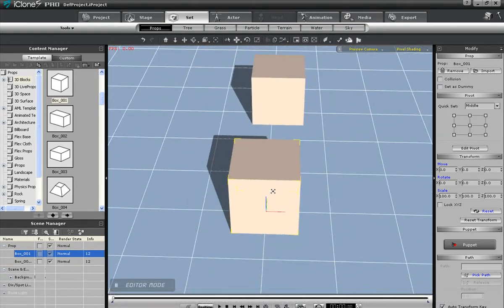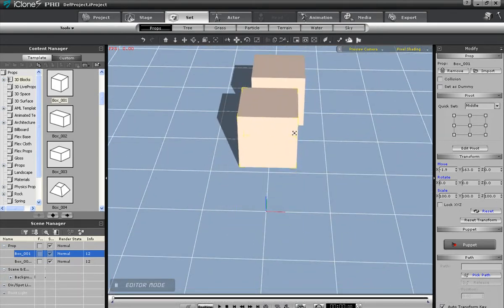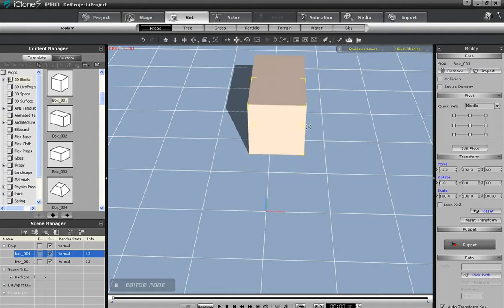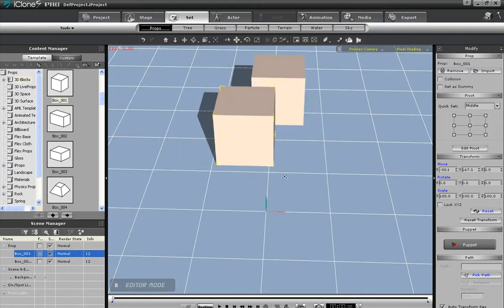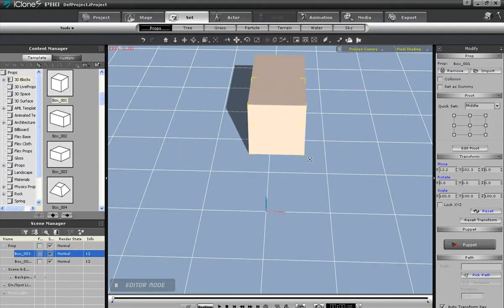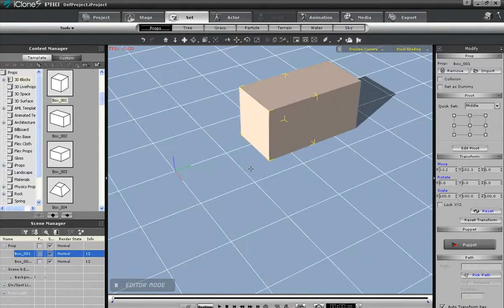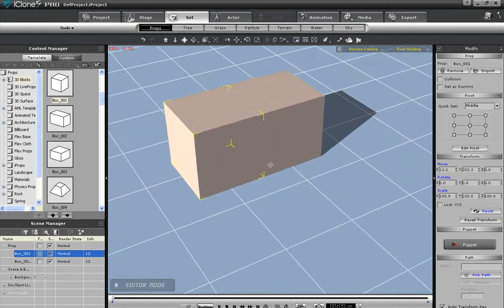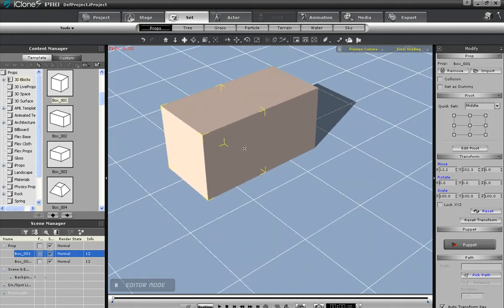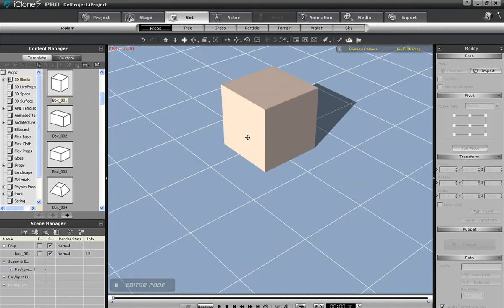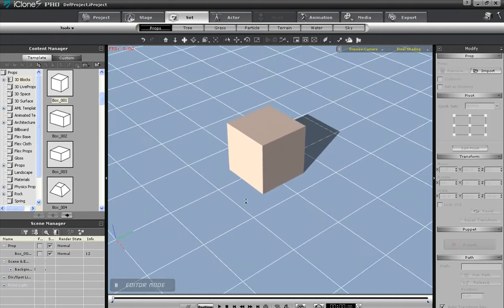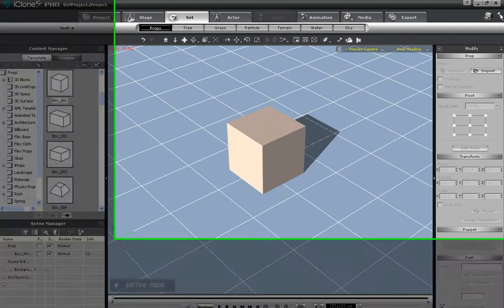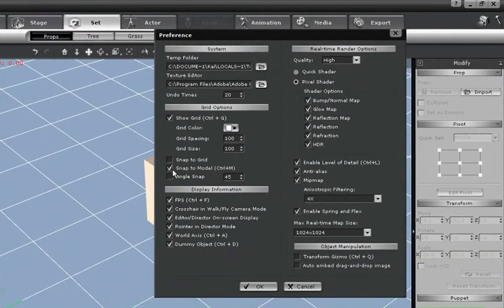The next snapping option is Snap to Angle. Here I've set mine at 45 degrees. This snap will only affect rotation. You can see that when I select and try to rotate my object, it will be a bit more jerky now, as it is snapping every 45 degrees of rotation.